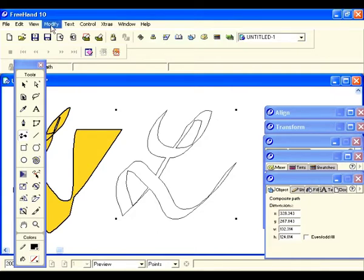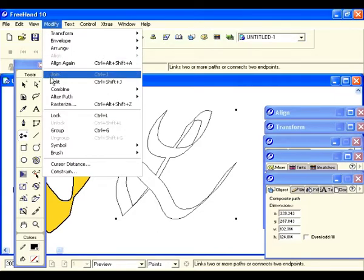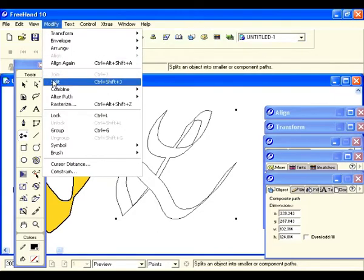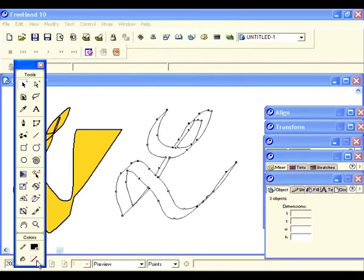There's a way to get around this — we can go up to Modify and split it. Now it is editable, but there's only one drawback — I'll show you that in just a minute.